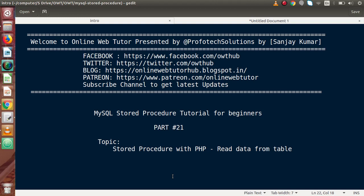Hello guys, welcome to Online Web Tutor presented by Profodex Solutions team. I am Sanjay. We are learning MySQL Stored Procedure tutorial for beginners. This is part number 21.